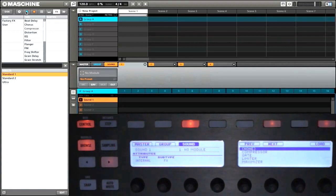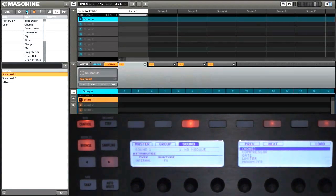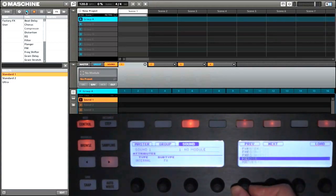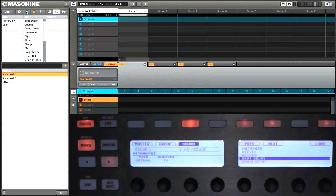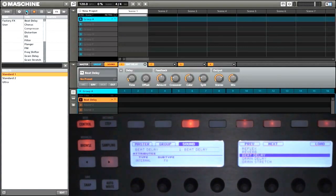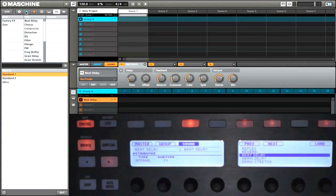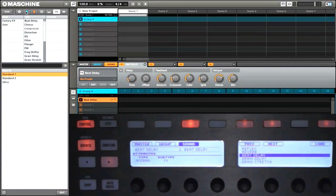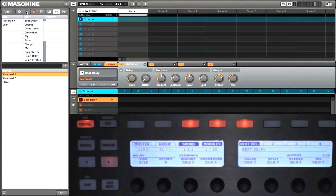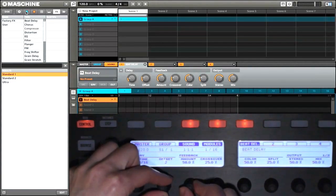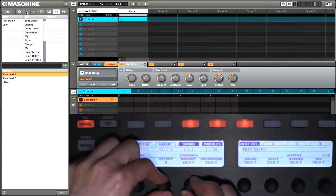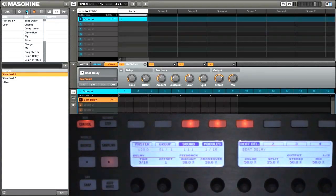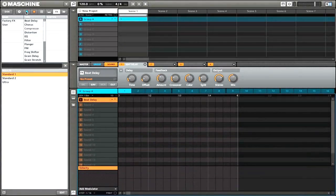Now on the right display, we have all of the different effects that come with Maschine. So if we want a delay, we can simply go down and then add our delay by pressing load. Now we've loaded the standard beat delay. When we want to get out of the module browser, you can simply hold shift and then press browse. Now we can go ahead and adjust all of the different settings that we want right from the Maschine hardware controller.